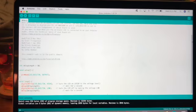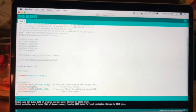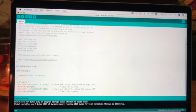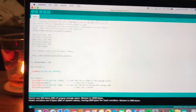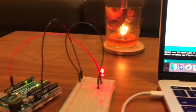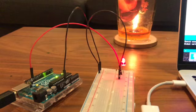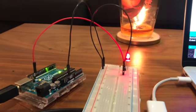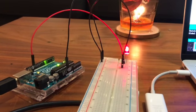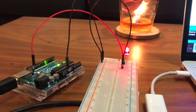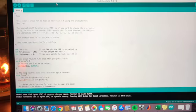I changed the value of delay length to 10 which is about where I cannot see the LED blinking anymore. This makes sense after some research because the human eye can differentiate blinking up to 100 Hz which is about 10 ms.